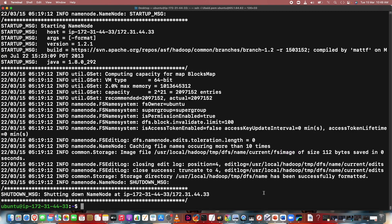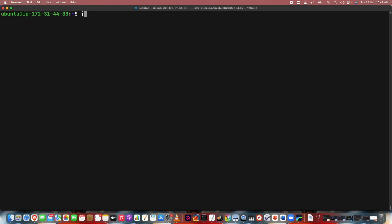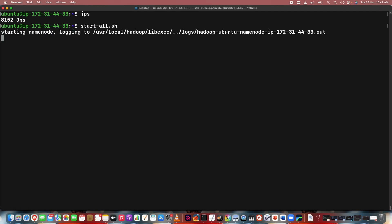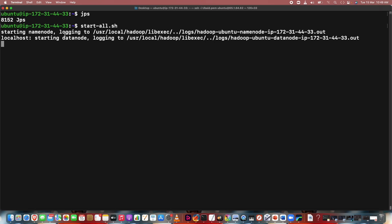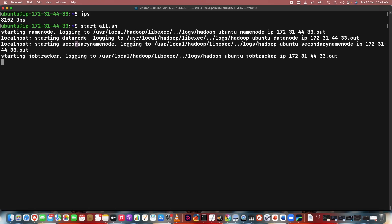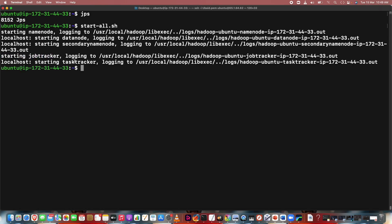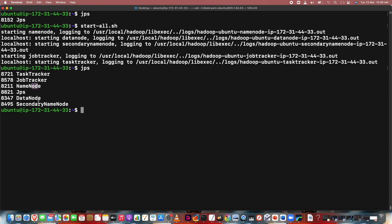Now just type 'jps' and then start-all.sh. The namenode is starting, secondary namenode, data node, namenode starting, secondary data node, secondary namenode, job tracker, task tracker. Running jps: namenode, secondary namenode, data node, task tracker, and job tracker are all running. We have successfully deployed a single node cluster.